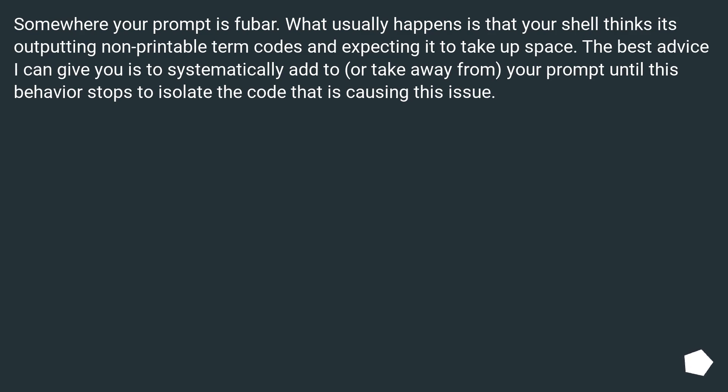Somewhere your prompt is fubar. What usually happens is that your shell thinks it's outputting non-printable term codes and expecting it to take up space. The best advice I can give you is to systematically add to, or take away from, your prompt until this behavior stops to isolate the code that is causing this issue.